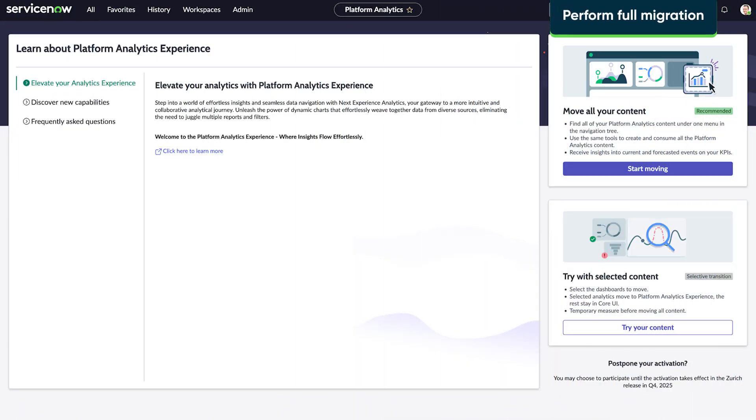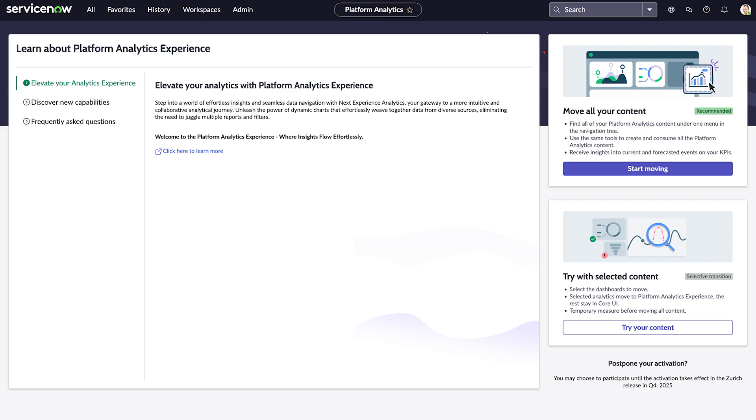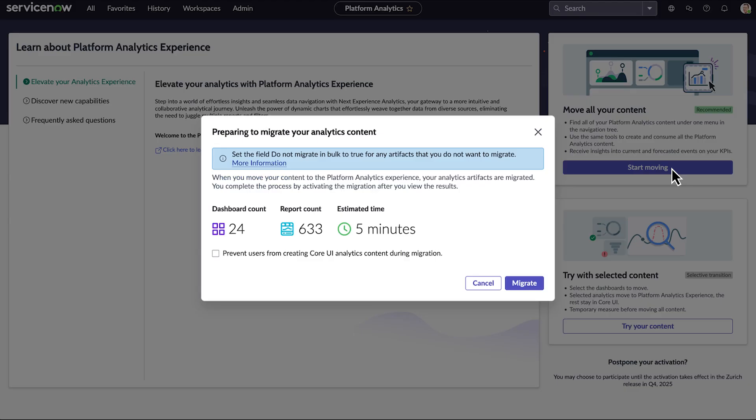Once we've excluded what we don't want to migrate, we select Start Moving to perform the full migration. The length of the process depends on the number of dashboards, reports, filters, and Performance Analytics widgets on the instance. The application provides an estimate of how long it will take.